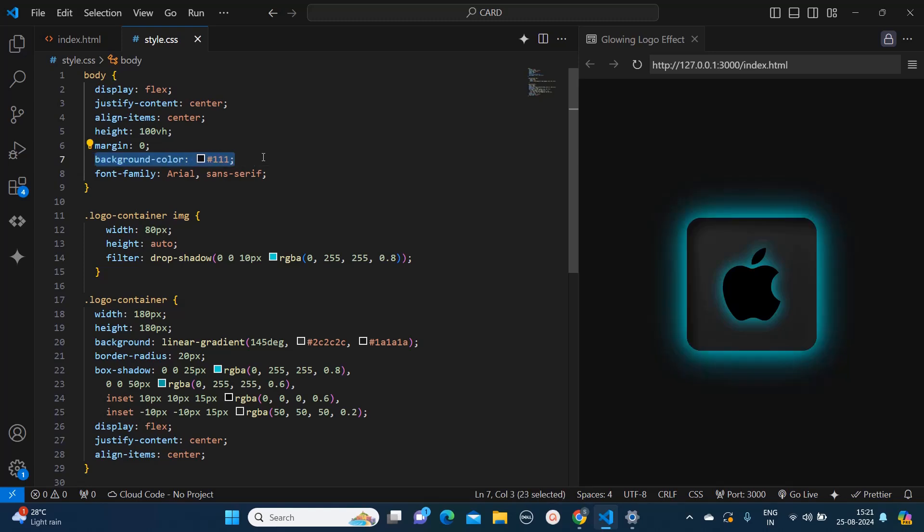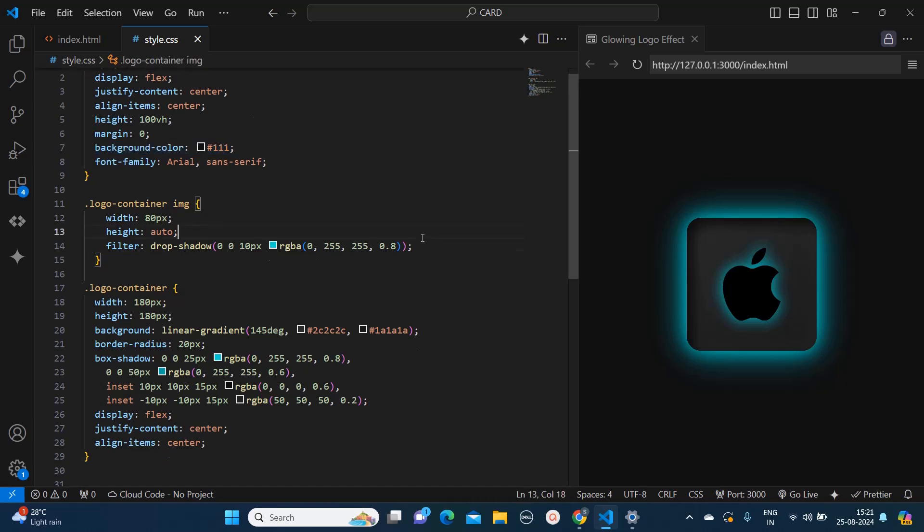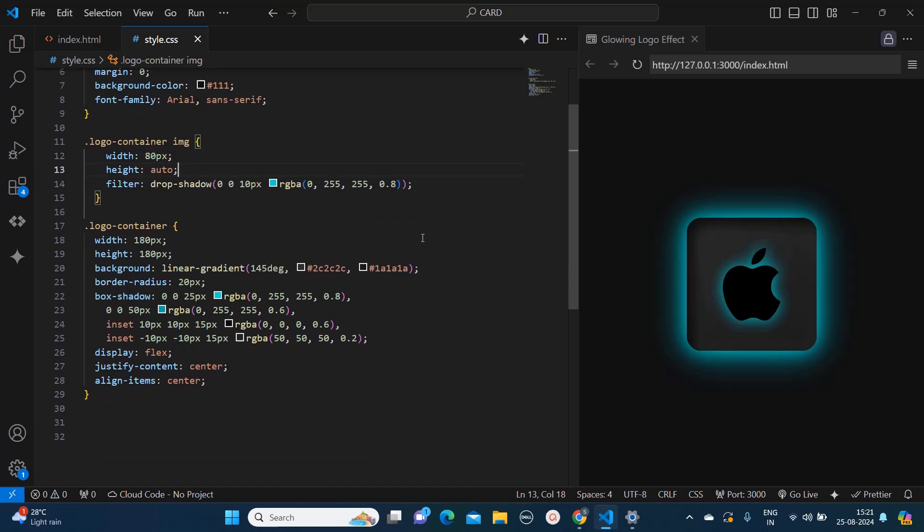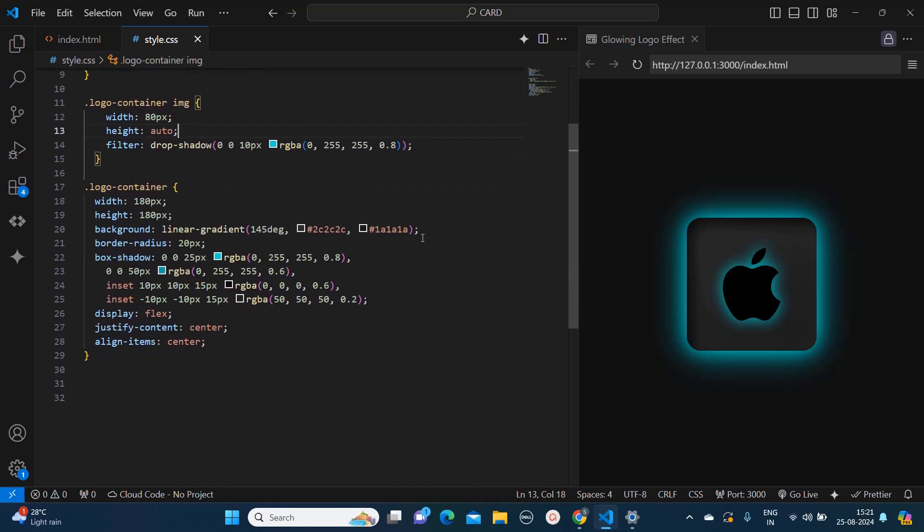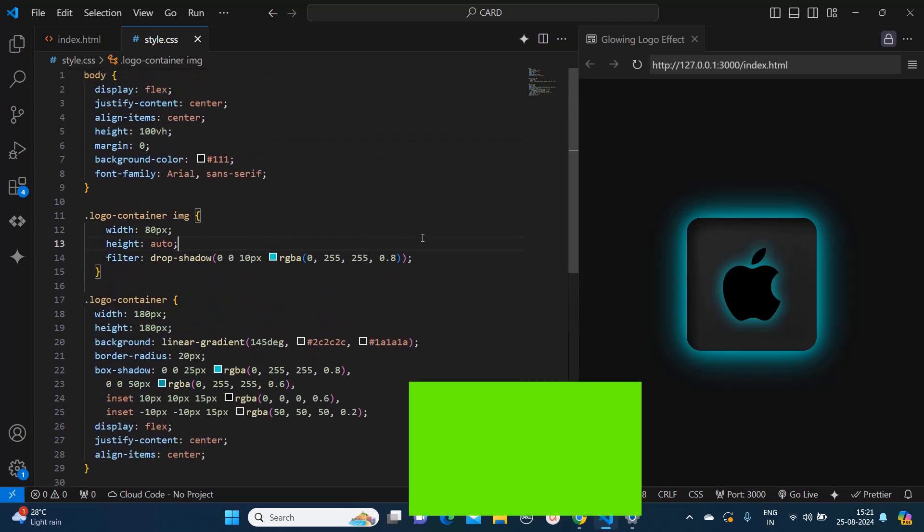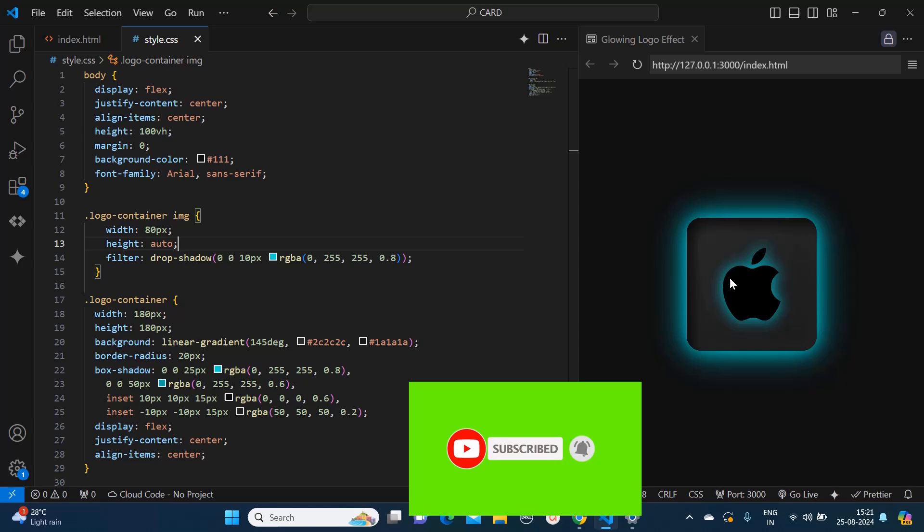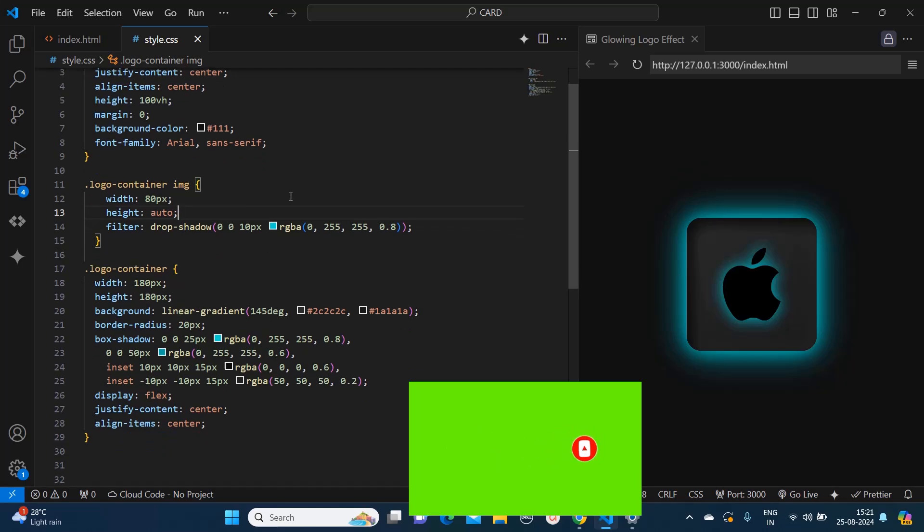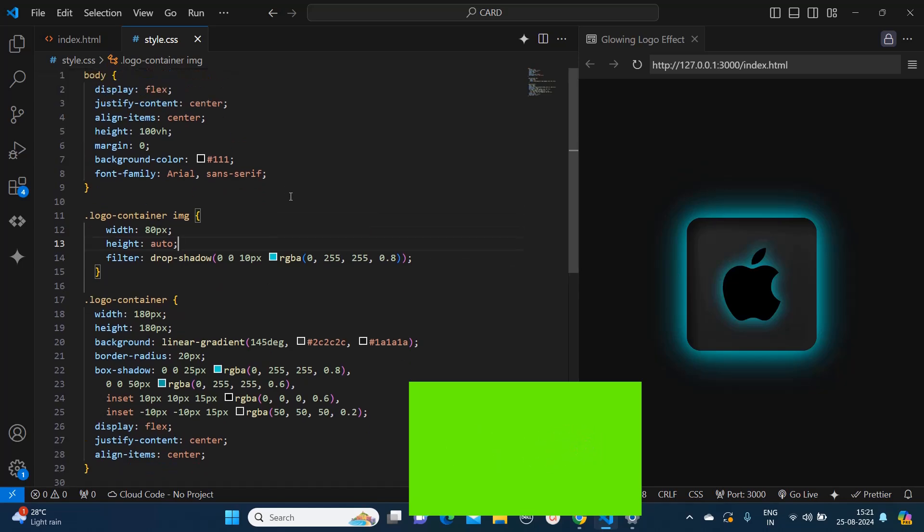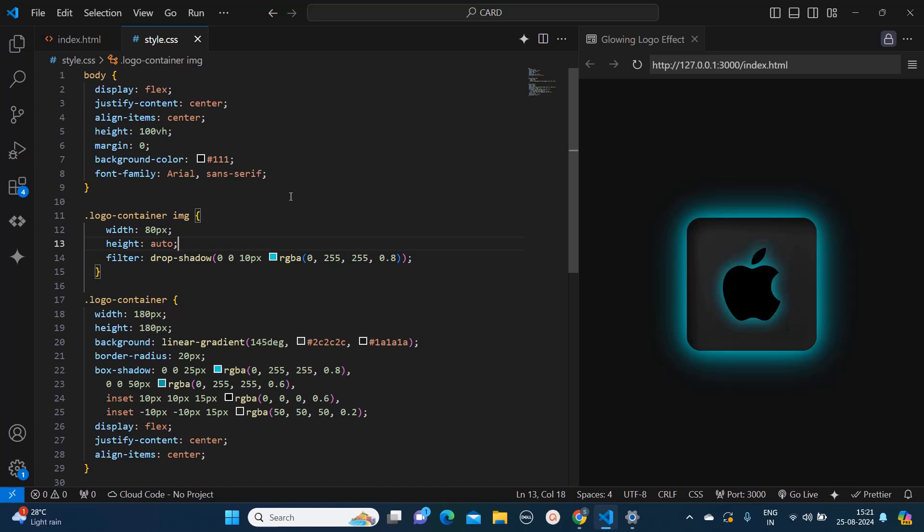So in this way you can create the glowing effect to your image. Here you can replace with any image, you can put your own image and still create the effect like this using this CSS. So thank you for patiently watching this video. I hope you like it. Make sure to subscribe to my channel for more videos like this. Thank you.